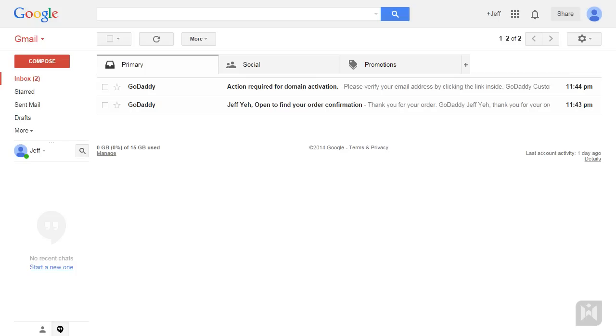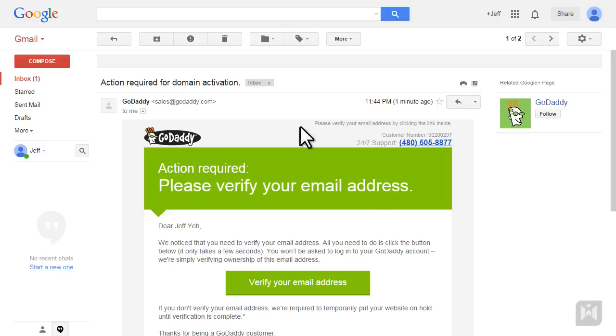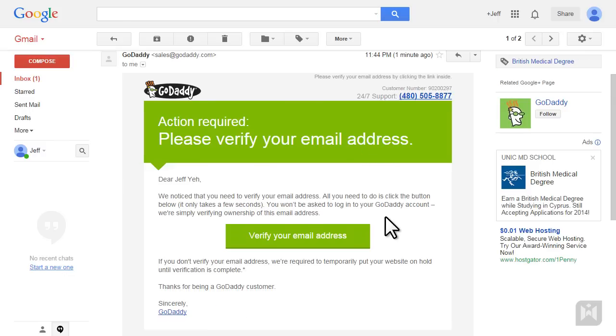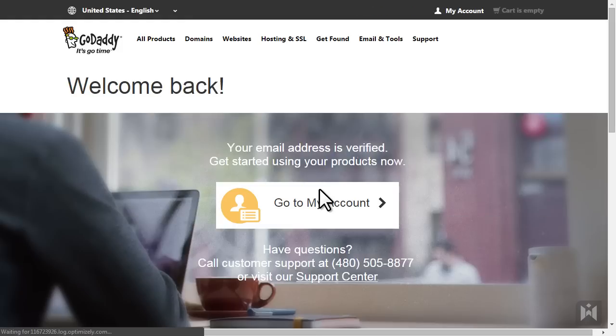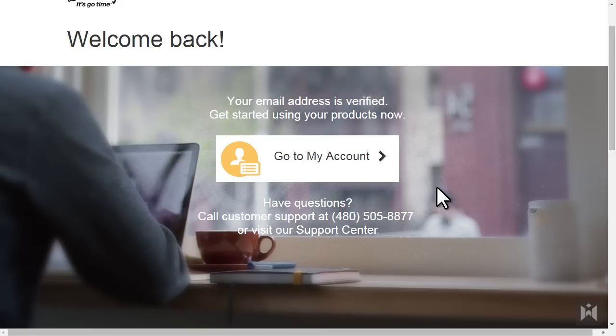Log in to the email you registered your domain with and you should see two emails. The email we're after contains an activation link. Open the email and click on verify your email address. Your email is now verified, which means your domain has been activated.